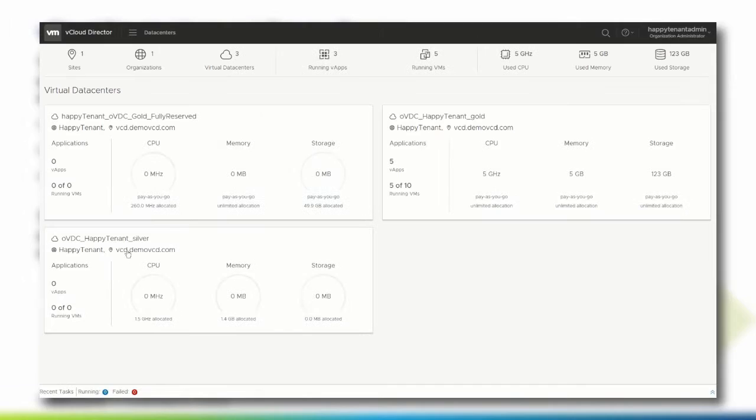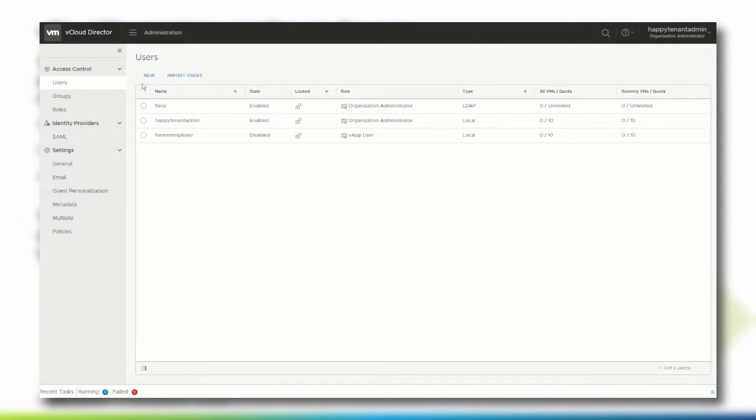After logging in to the vCloud Director tenant portal, navigate to the Administration page. Find the relevant options for users, groups and roles in the Access Control section on the left.